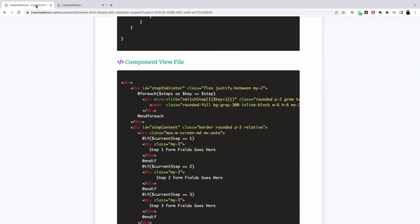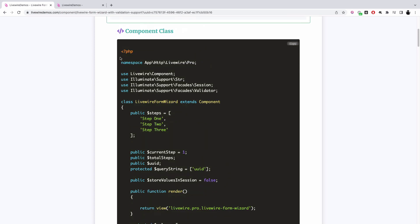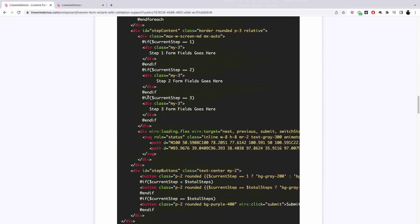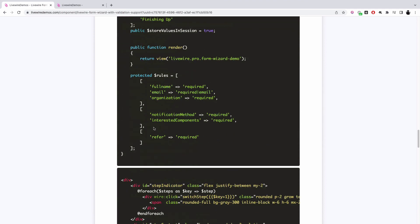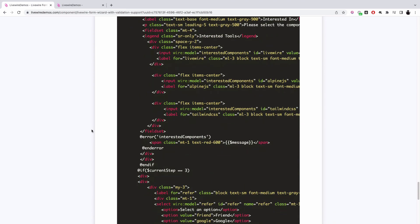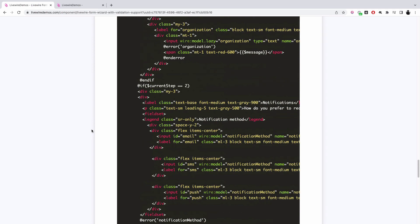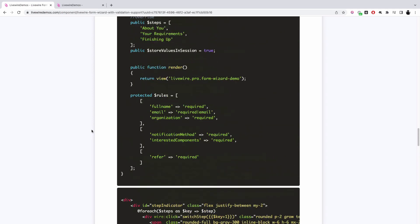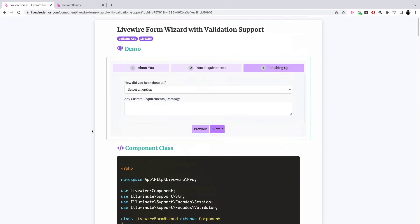This component is available at livewiredemos.com. You can copy the file, create a new Livewire component called livewire-form-wizard along with the view file, and then extend it as shown in the example to create your own form. I hope you liked it — do comment below if you are facing any issues or have any comments about this component. Thank you.